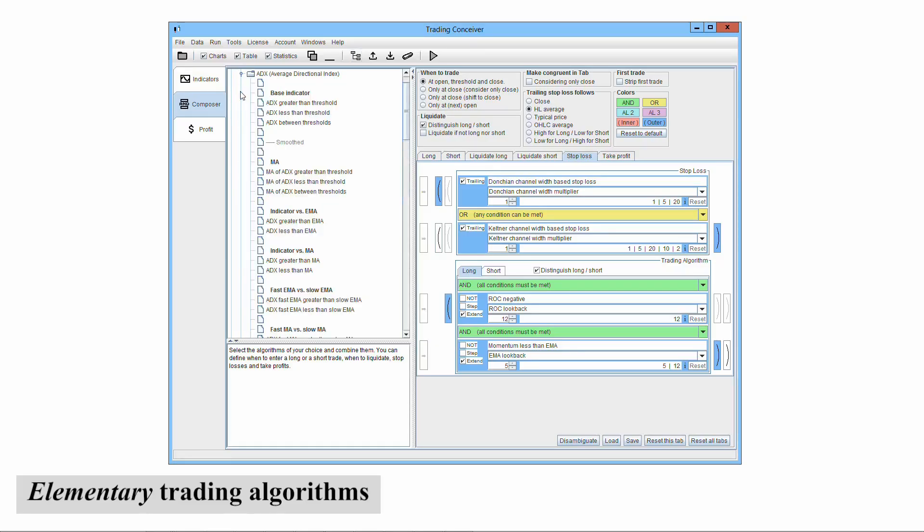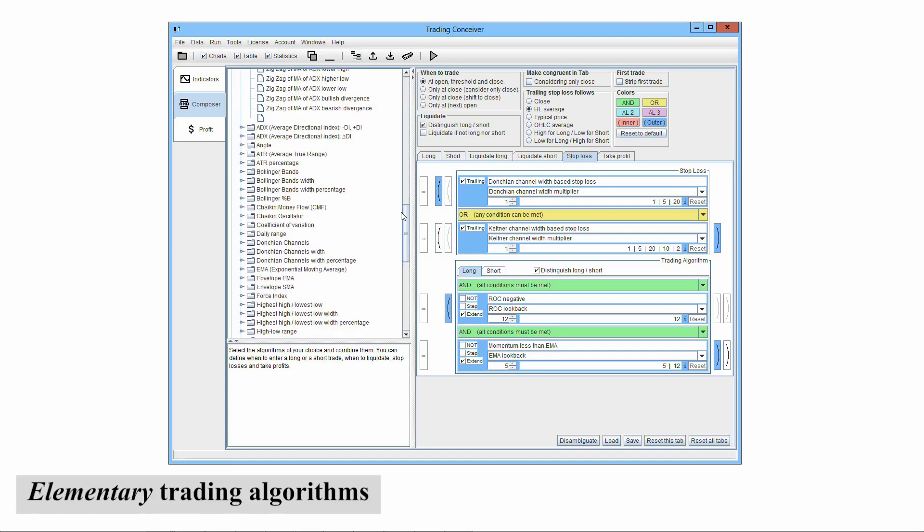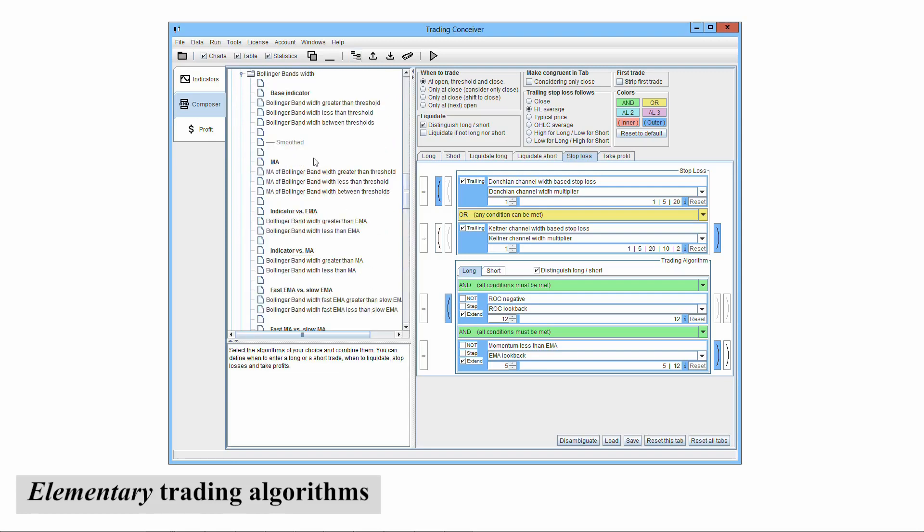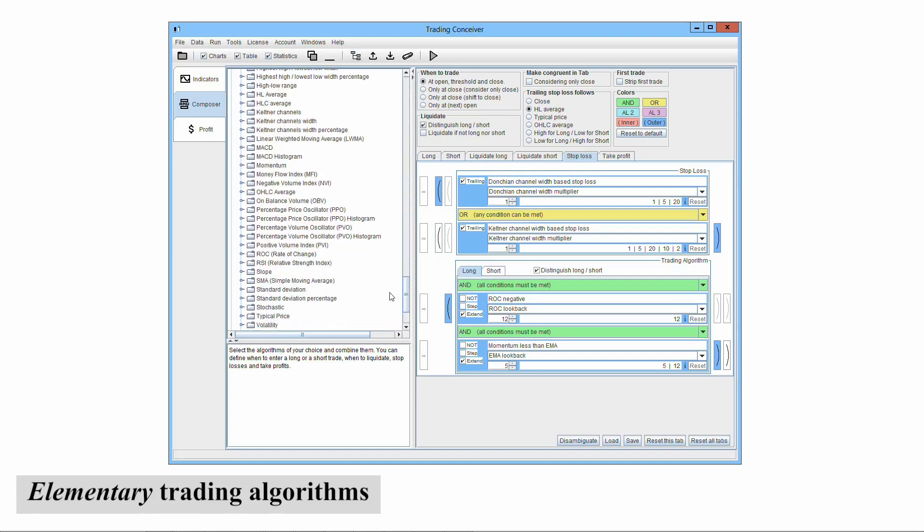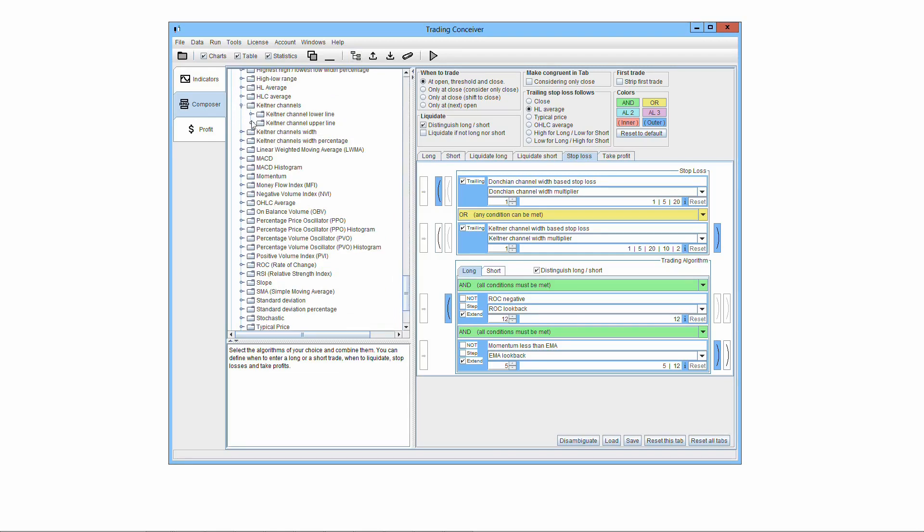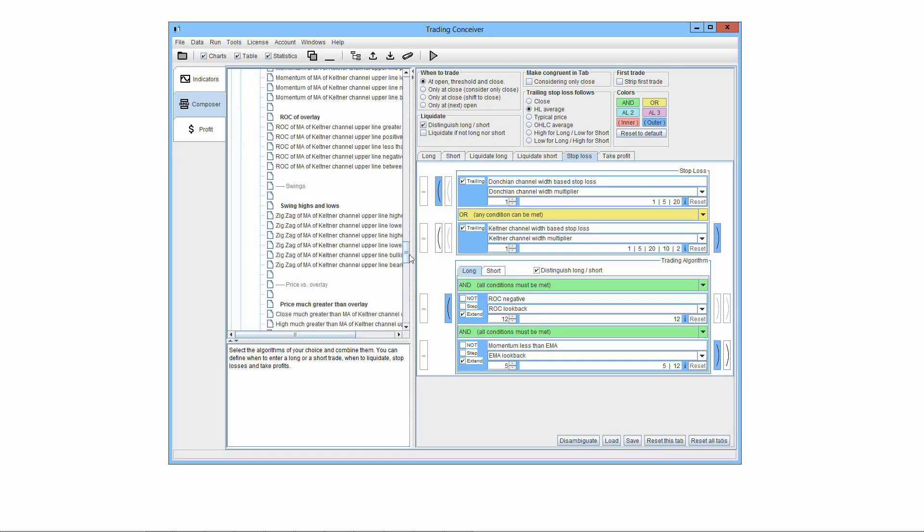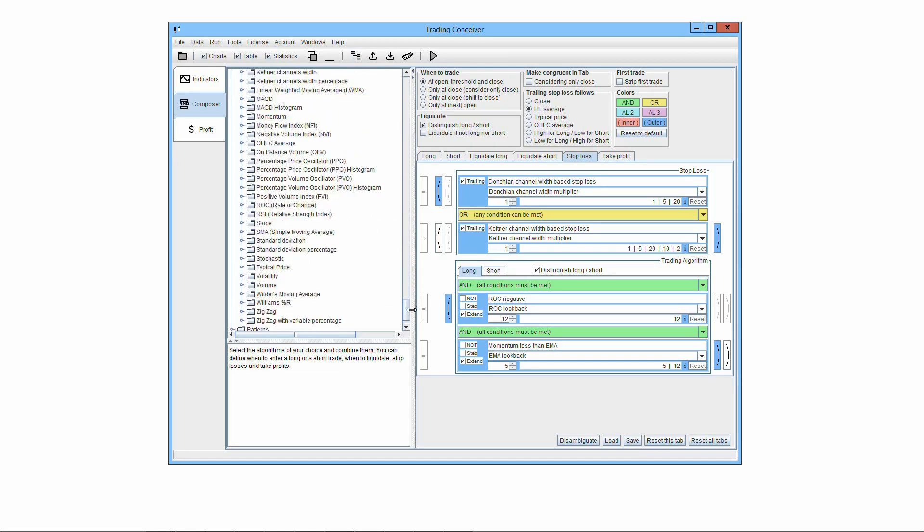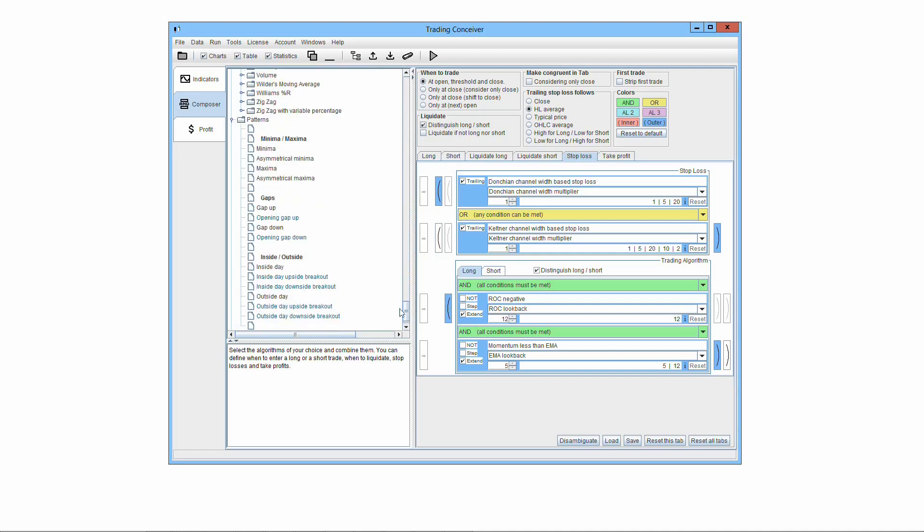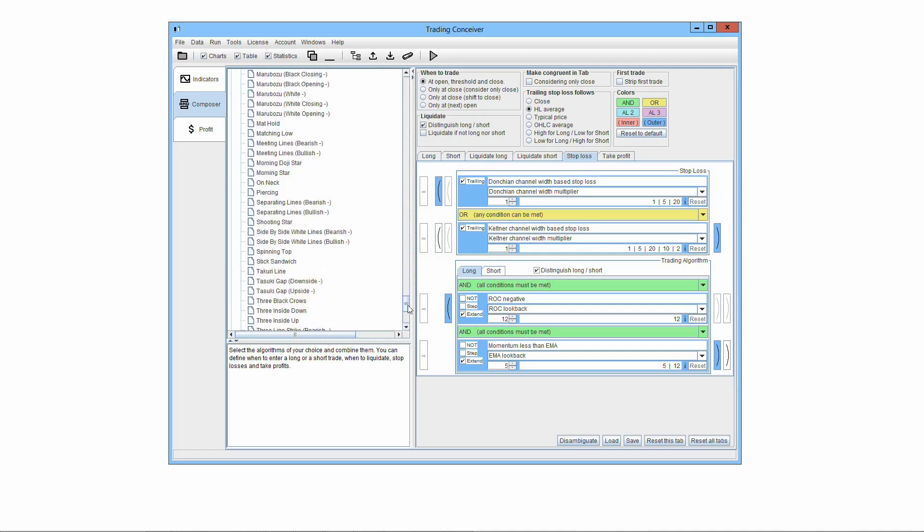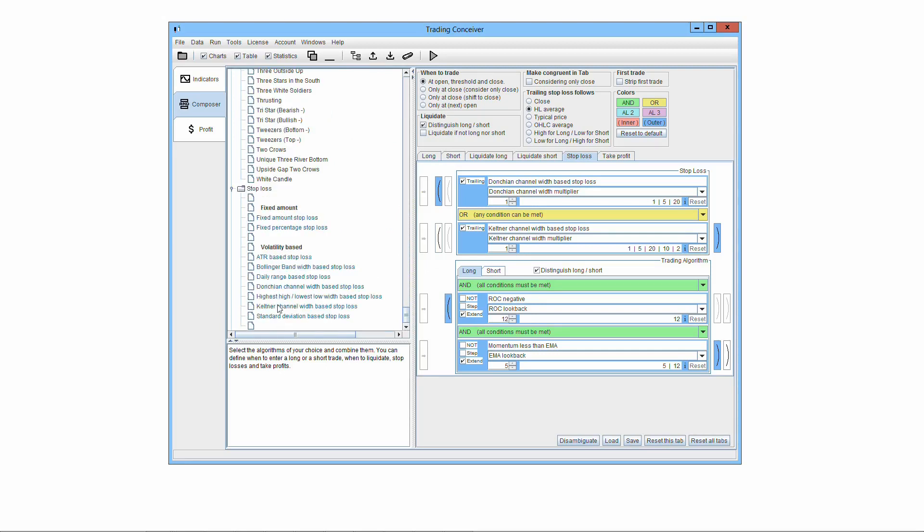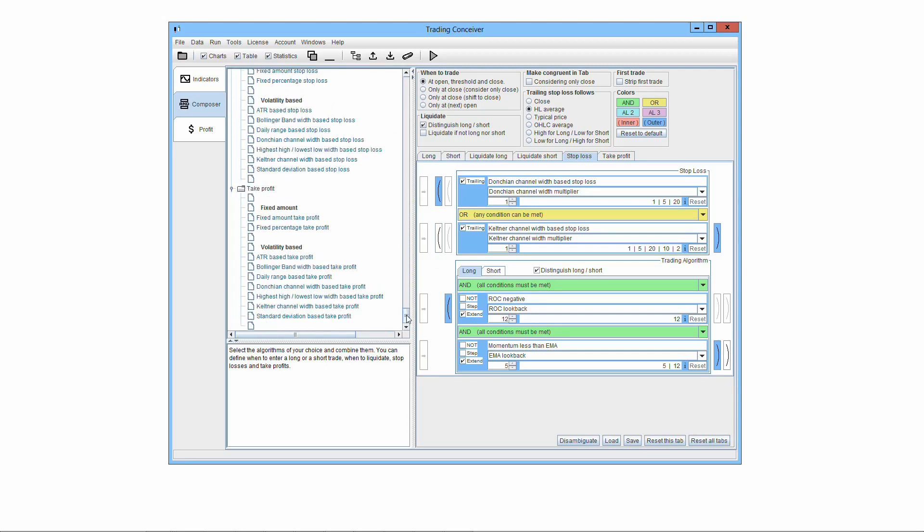TradingConceiver has elementary trading algorithms already implemented. There are literally thousands of them. They're all standardized, meaning they're easy to understand and remember. You can customize each of them through input parameters. These algorithms are usually referred to as elementary because they're simple, they're not a full-fledged trading system.